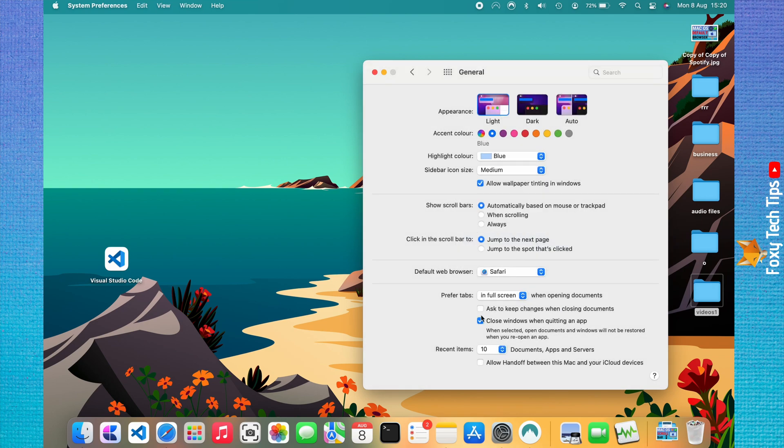To enable handoff on your Mac, just check the checkbox. When there is a check in the checkbox, handoff is turned on.